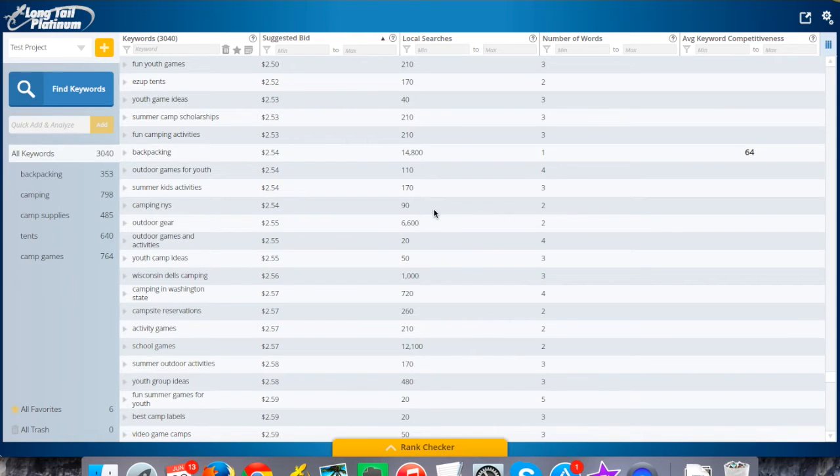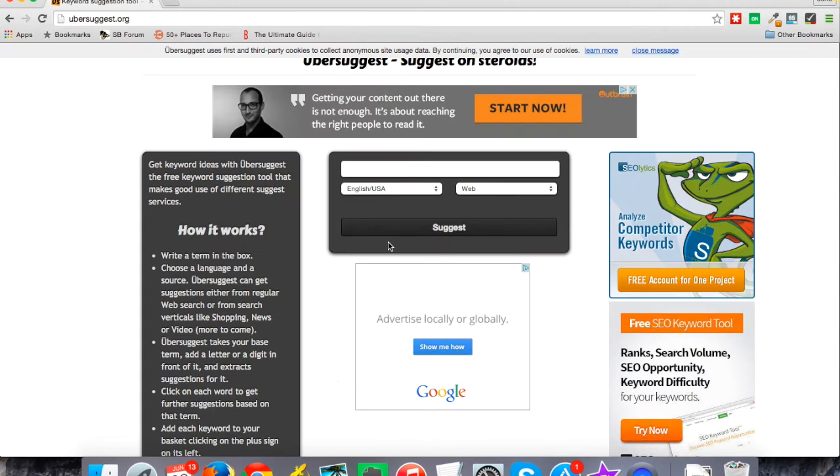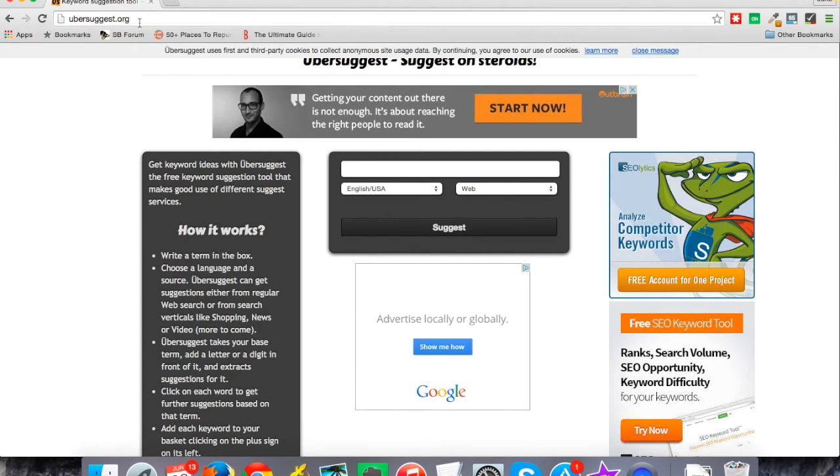I just wanted to show you one way that you can do it, one way that I like to do it that's free, which is a tool called ubersuggest.org. In my case, I was doing an outdoor site, so I might just say 'backpack'.